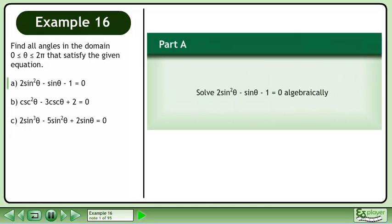Find all angles in the domain where θ is between 0 and 2π that satisfy the given equation. In part a, we'll solve 2sin²θ - sinθ - 1 = 0 algebraically.